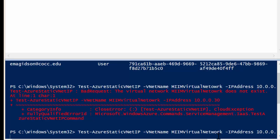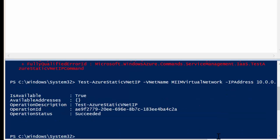So I've executed that command again, and this time, as you can see, we are successful. I've asked it to check the IP address 10.0.0.30 on the VNet name of MIIM Virtual Network, and is it available? It says true. So if it did find that it was in use, it would say false and give me a list of available IP addresses that I could use. So now I'm ready to actually set the IP address.